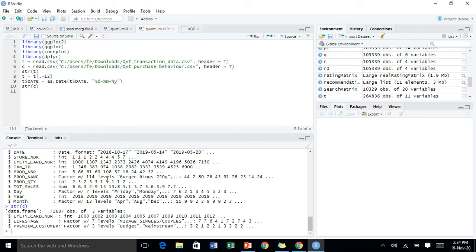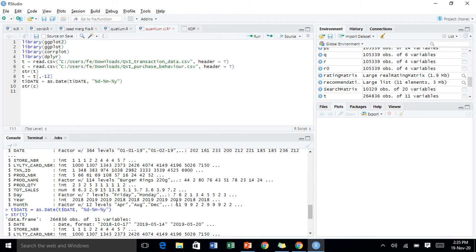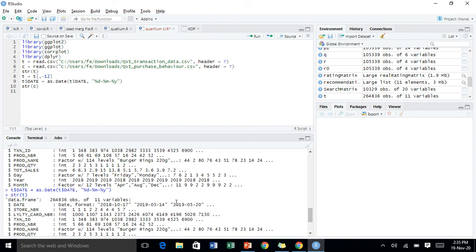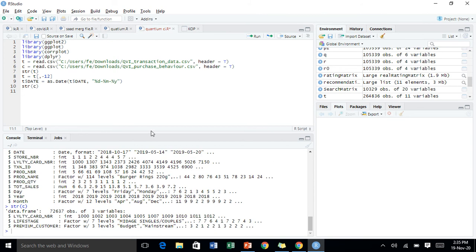We need to think about what is wrong here. First of all we have to clear out data validation issues — do we have any inconsistent data, outliers, or is the data in an incorrect format? As an example, we were having the date stored as a factor variable, which I've just fixed.